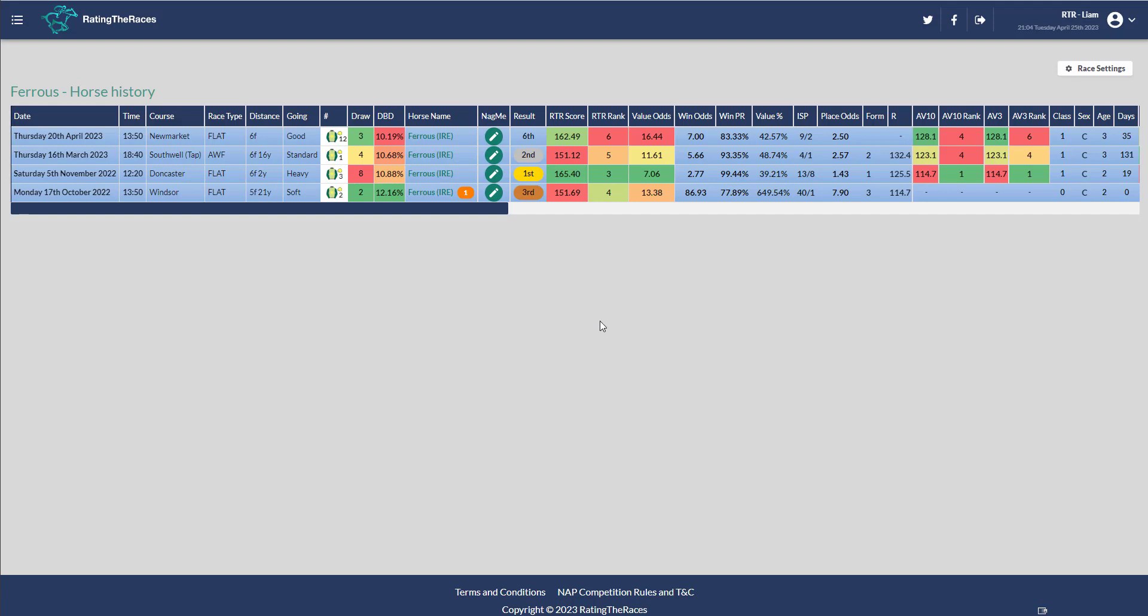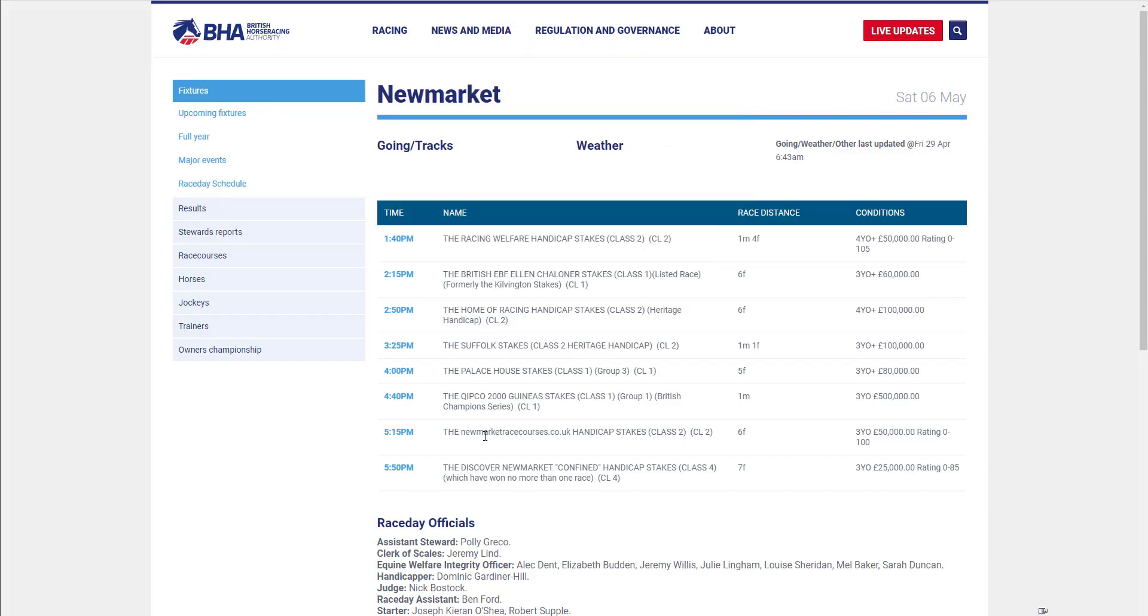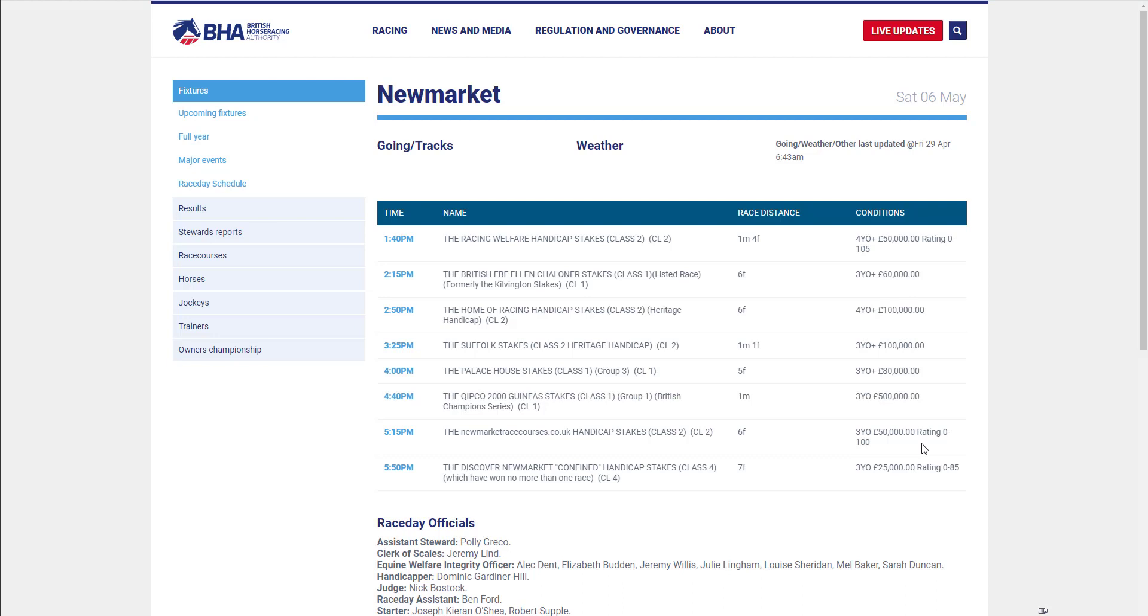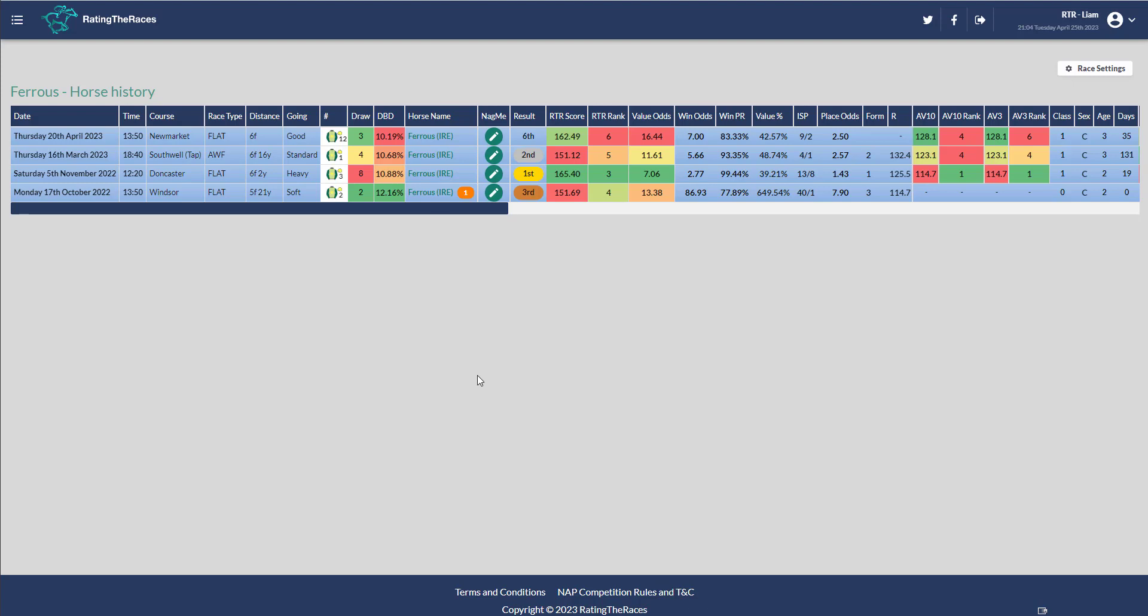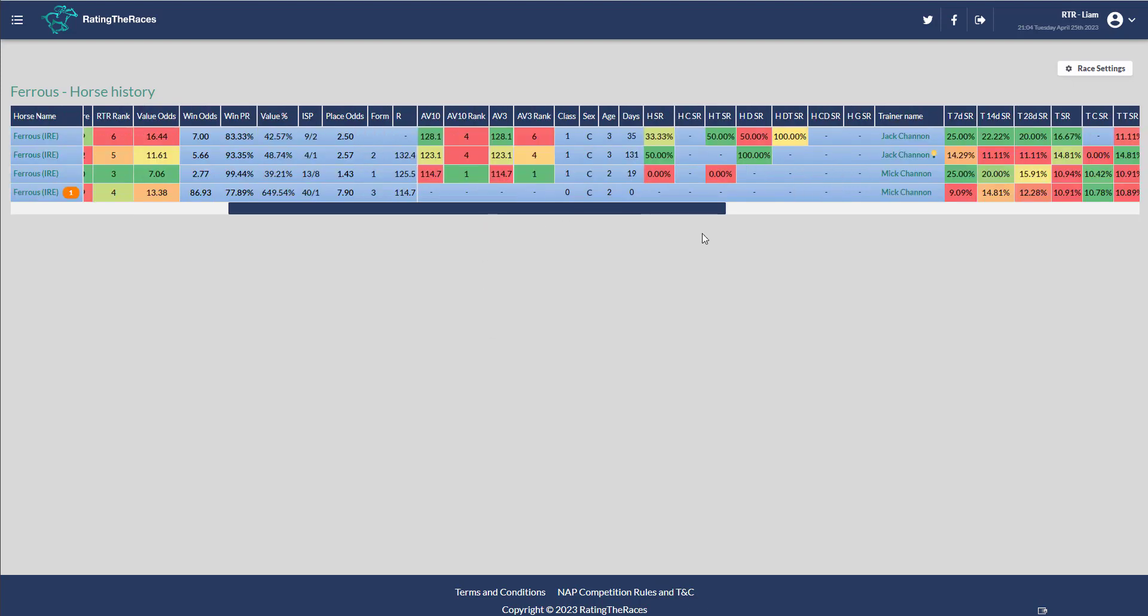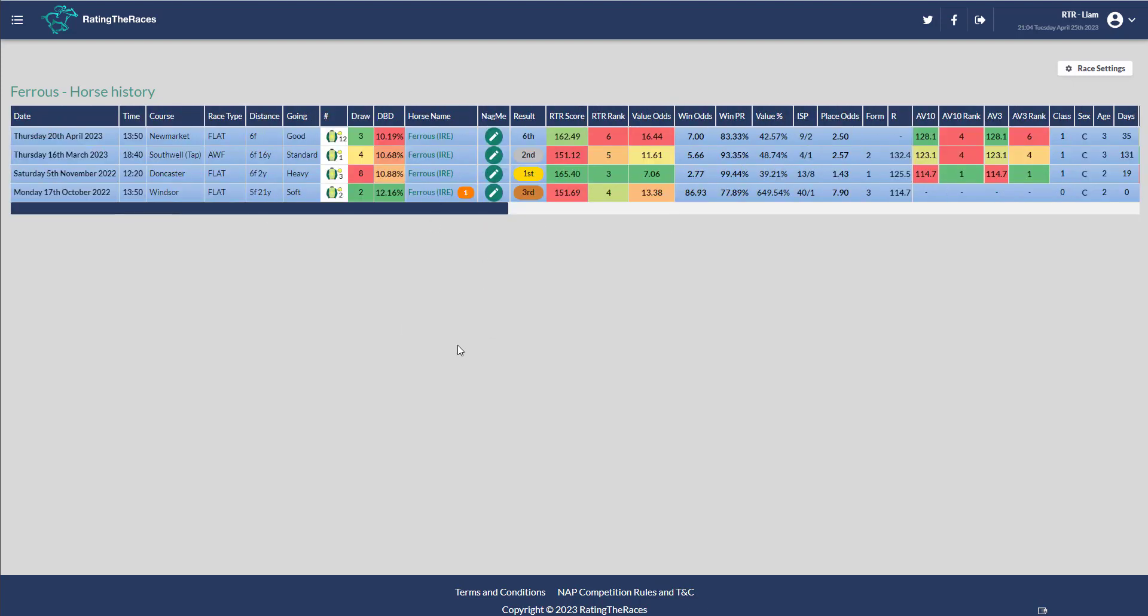He's a horse that can certainly win a race soon. I think he'll go back to Newmarket, sixth of May, which I think is the same date as the Chester race. There's a six furlong three-year-old handicap, the newmarketraces.co.uk handicap stakes for three-year-olds rated 0 to 100. He'd be right at the bottom of the handicap rated 82, and I think he would run a really big race with Ferris for Jack Shannon.